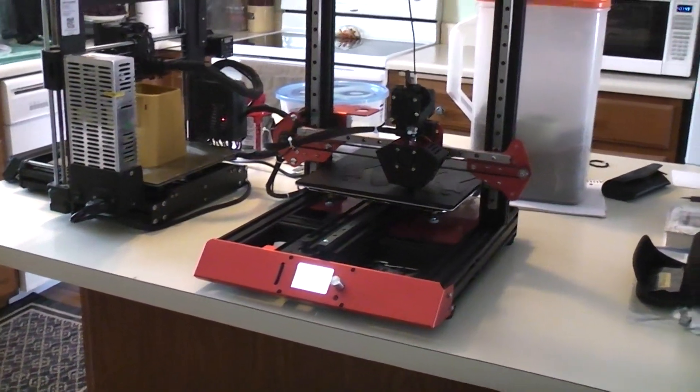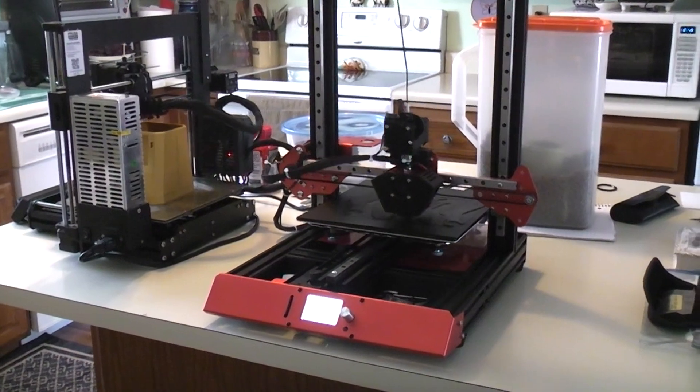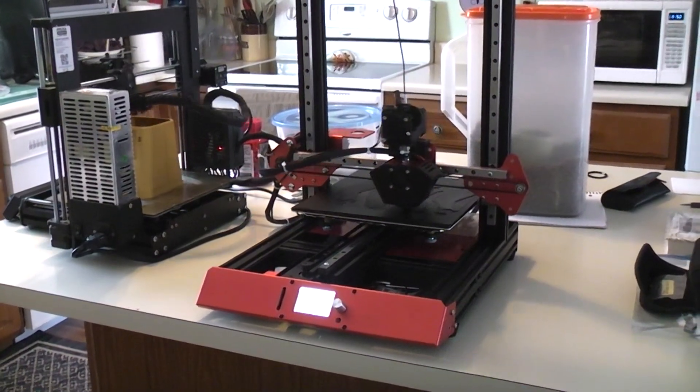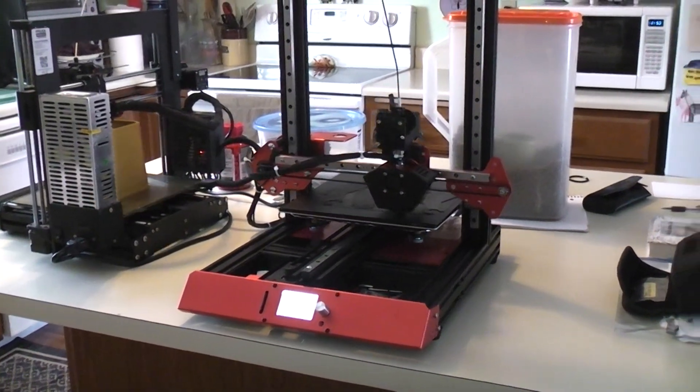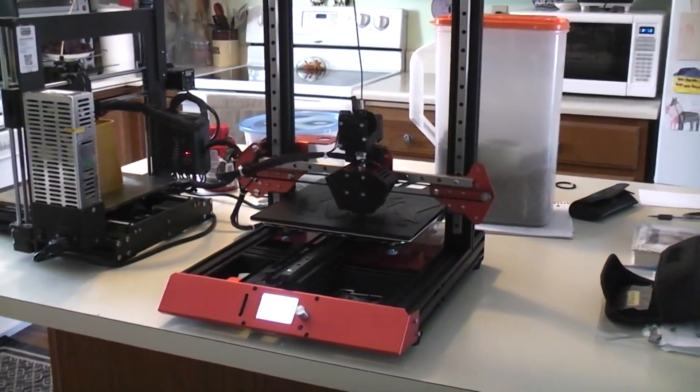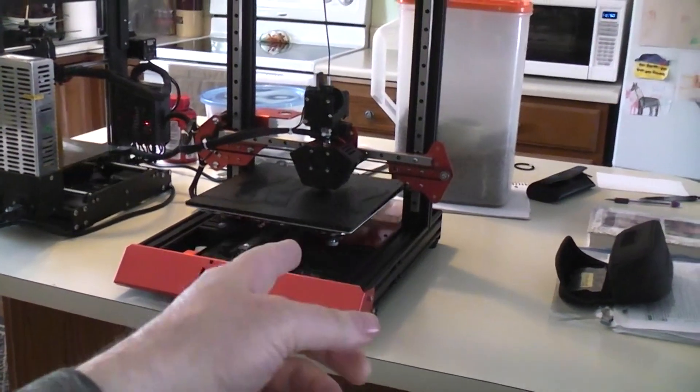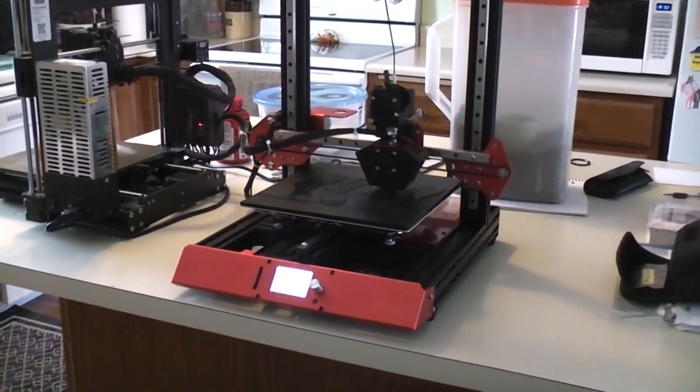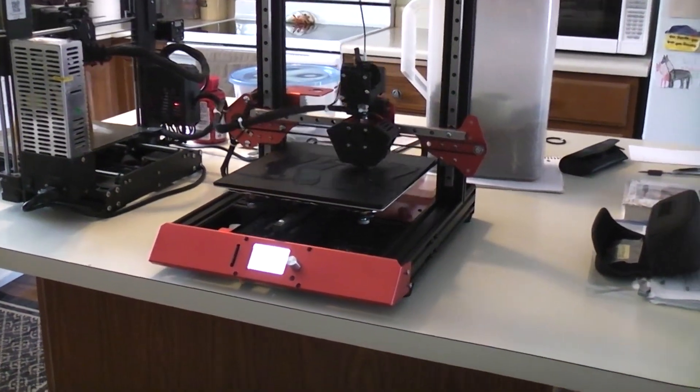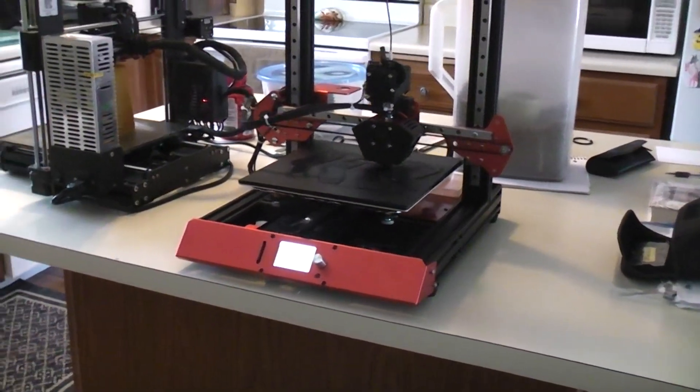And when I actually got to where I was doing prints every now and then there would be random layer skips on the Y table which is the heaviest because you got the big glass bed and you got the metal frame and all that kind of stuff.